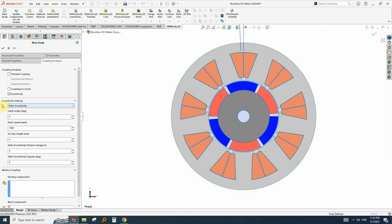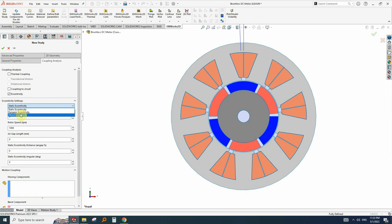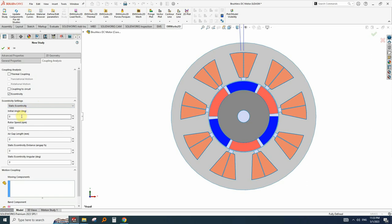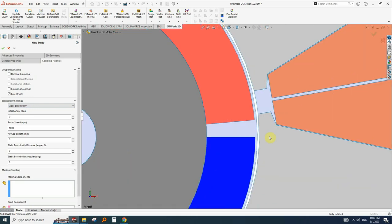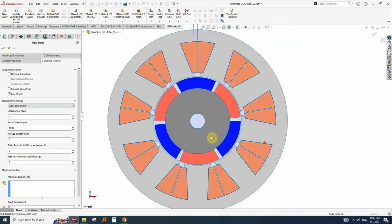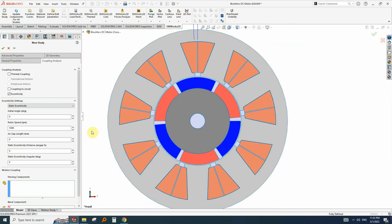For example, here in eccentricity setting, we can choose static, dynamic and mixed eccentricity. Let's see the static eccentricity options, we have to put the initial angle, the rotor speed and the air gap links. As we have a complete model here, we have to measure the air gap and the speed and put the values here in the blank parts.